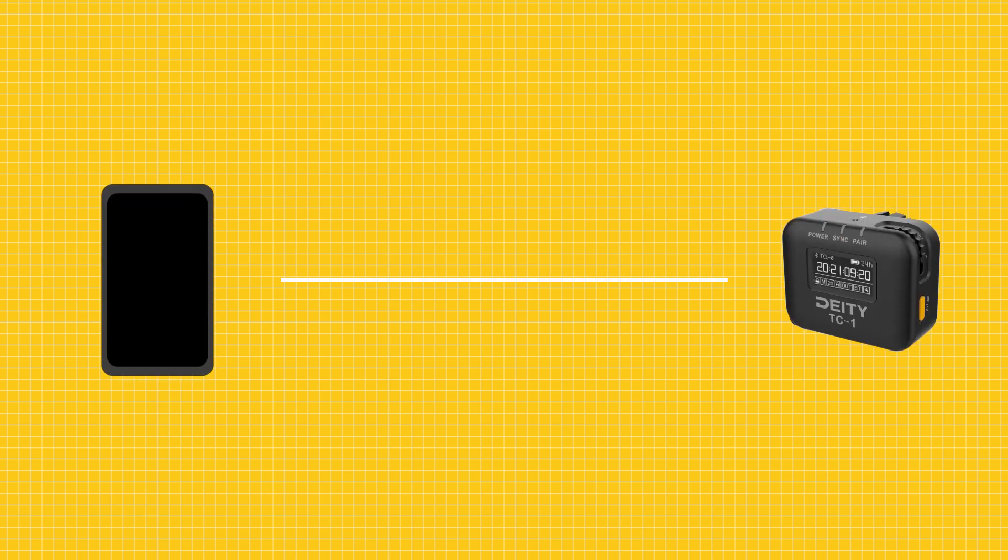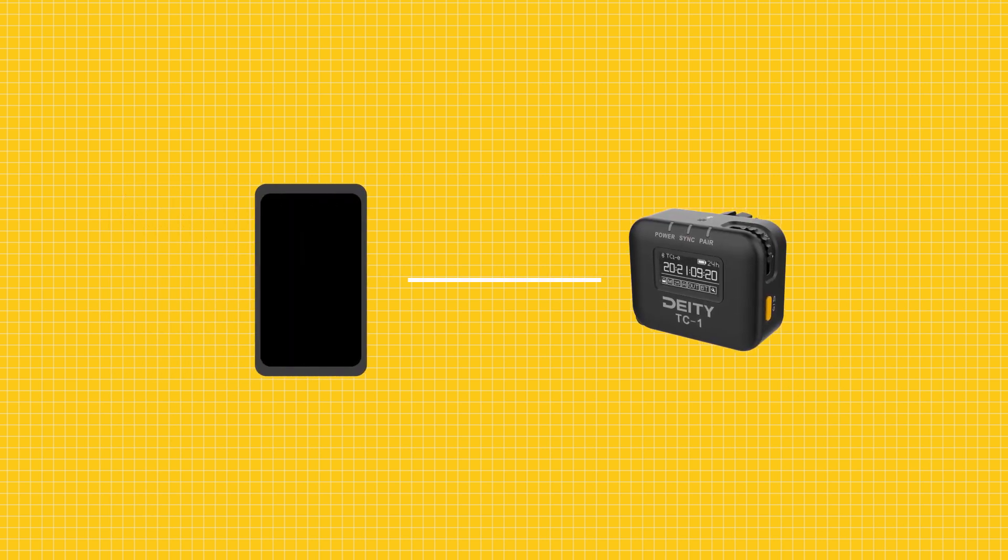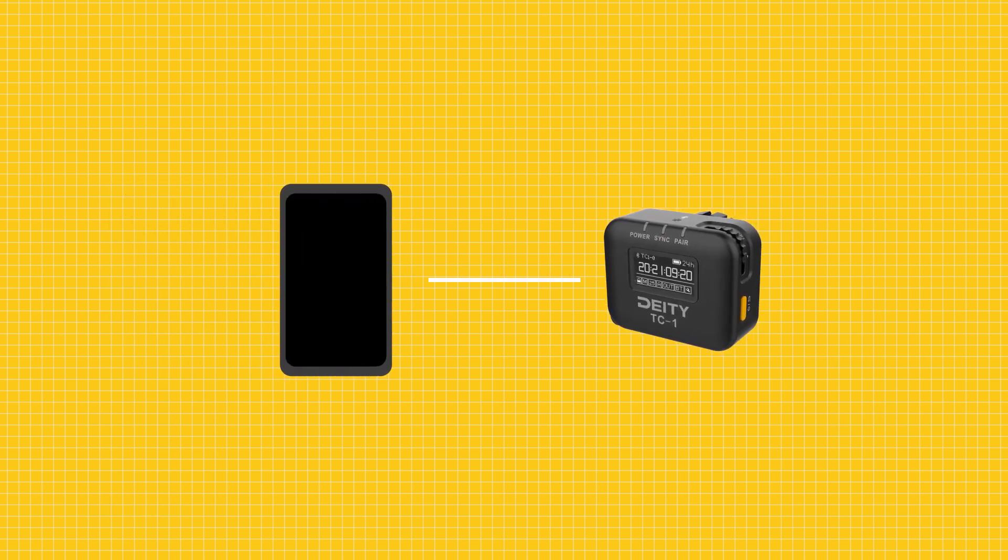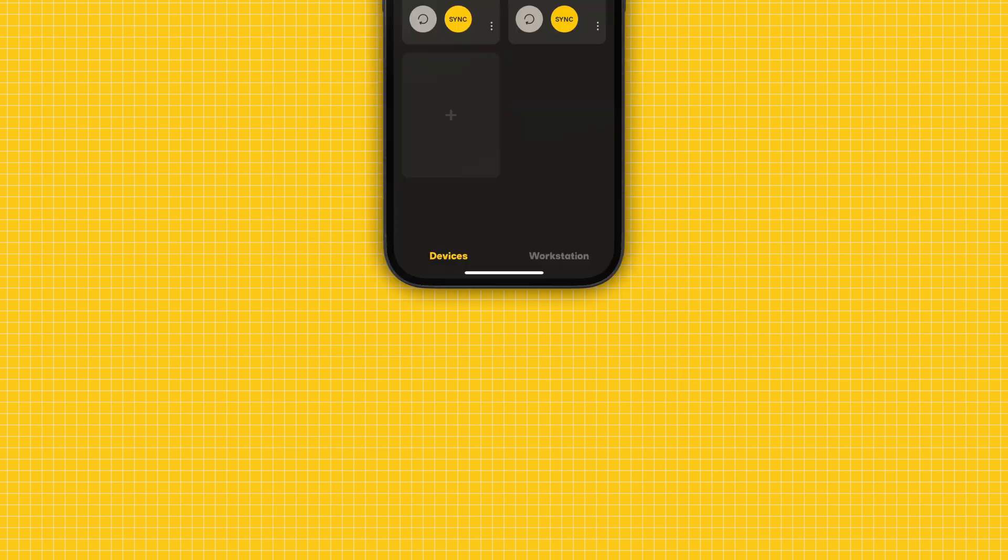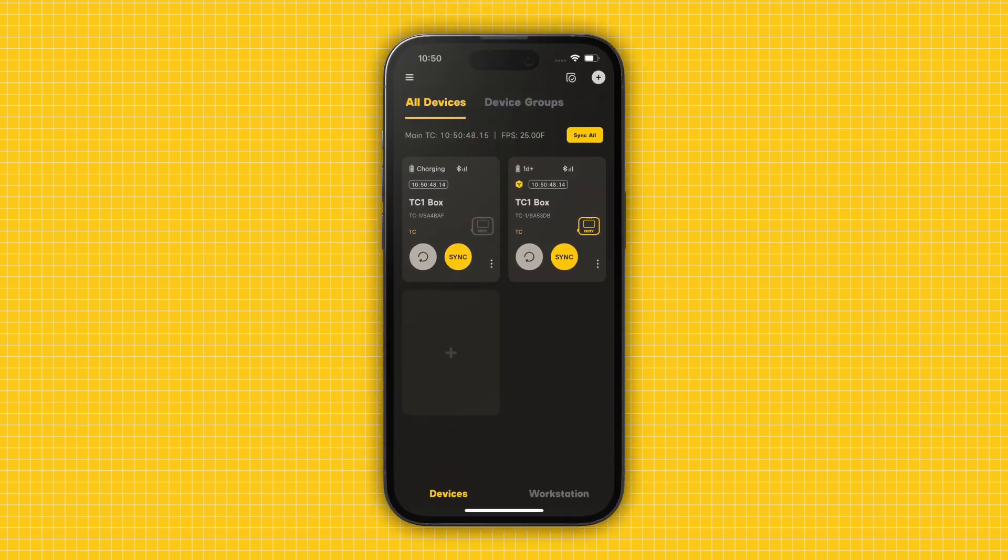If pairing was unsuccessful, select Try Again. You may need to move the device closer to your phone for initial pairing. Alright, your device is now listed on the All Devices tab.